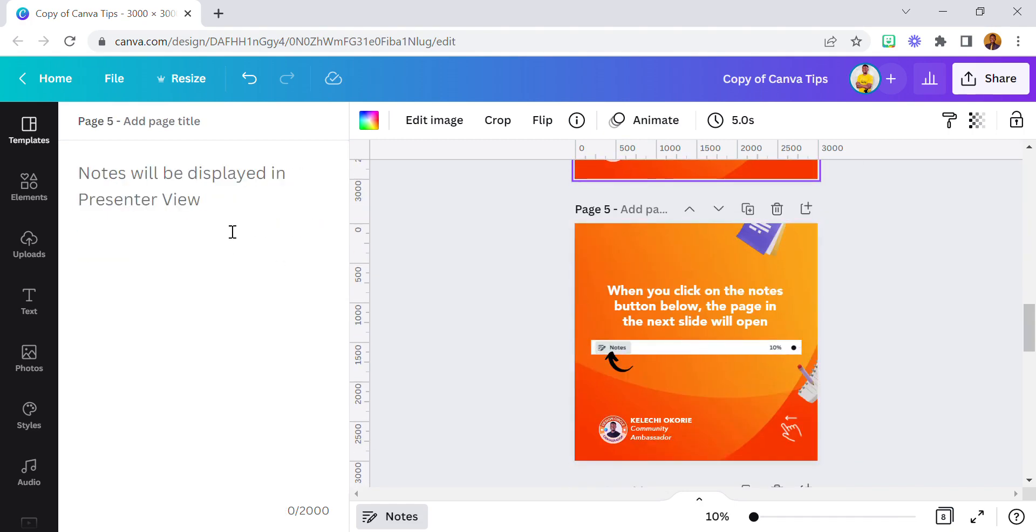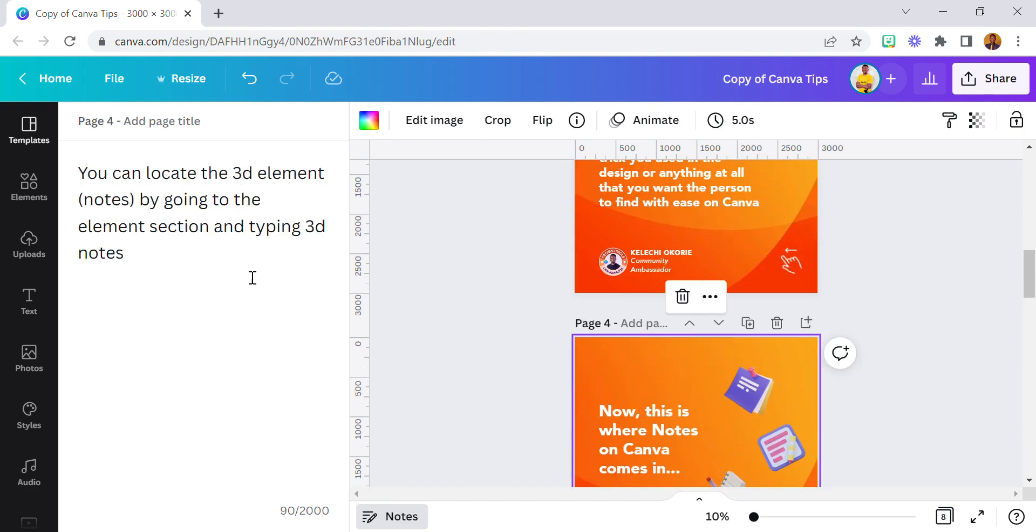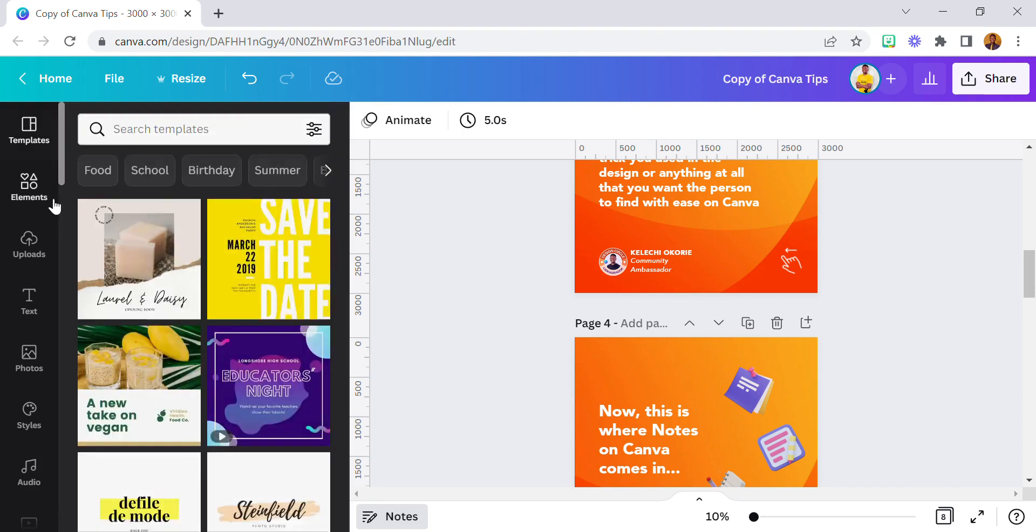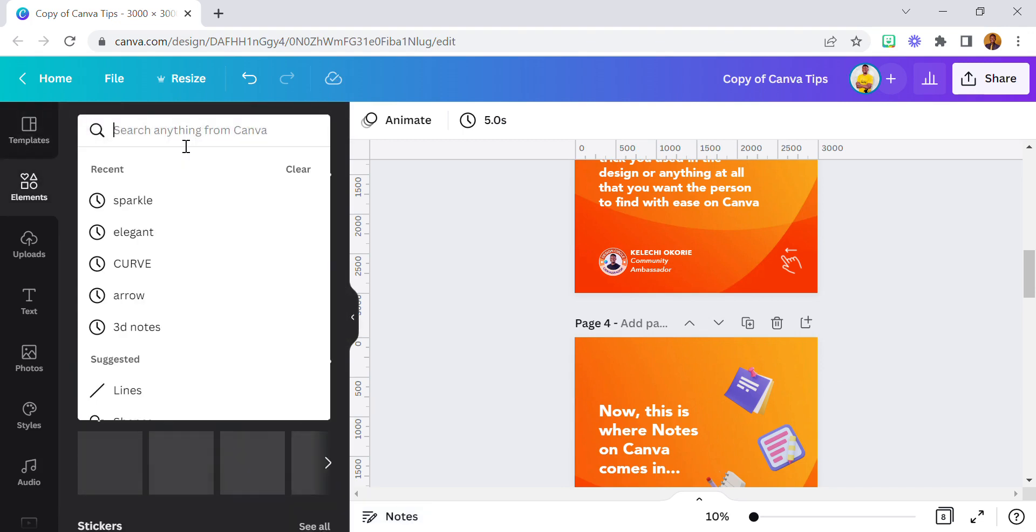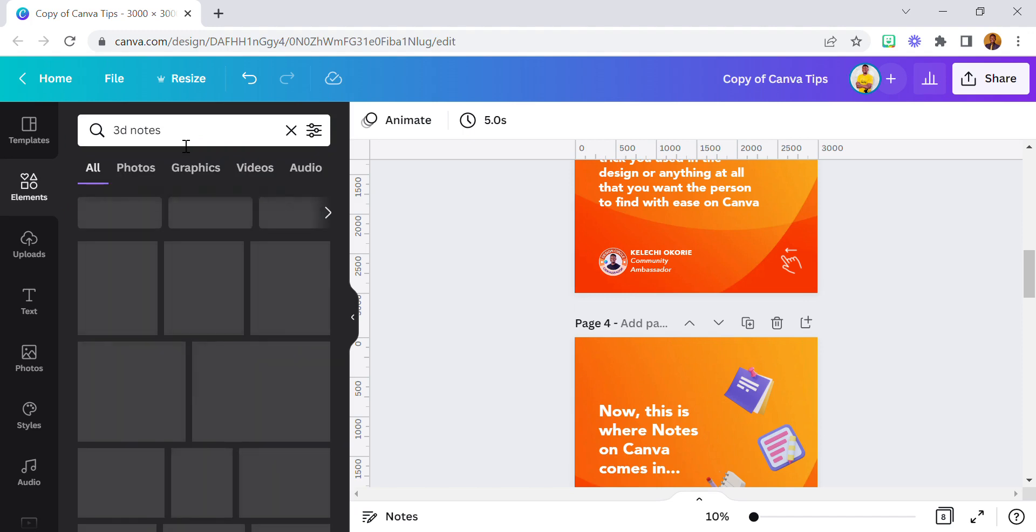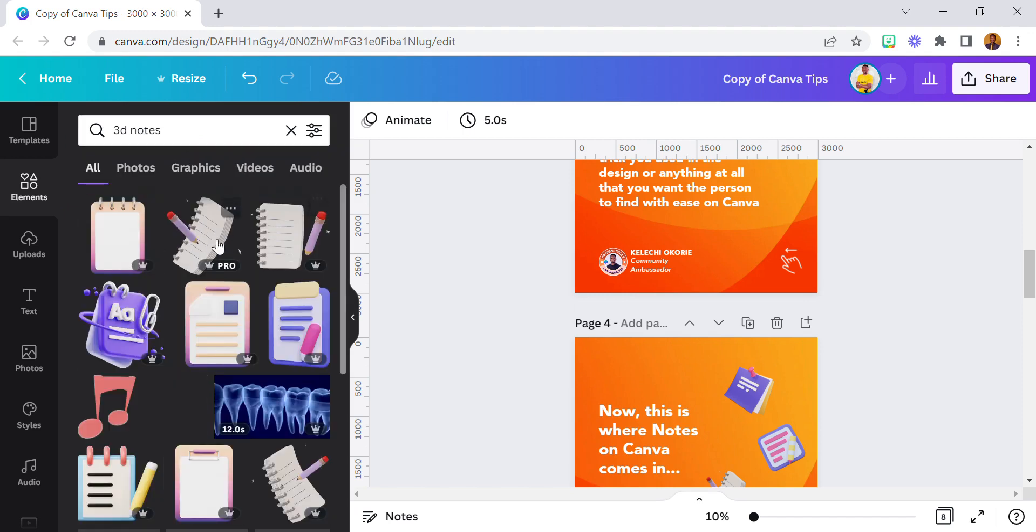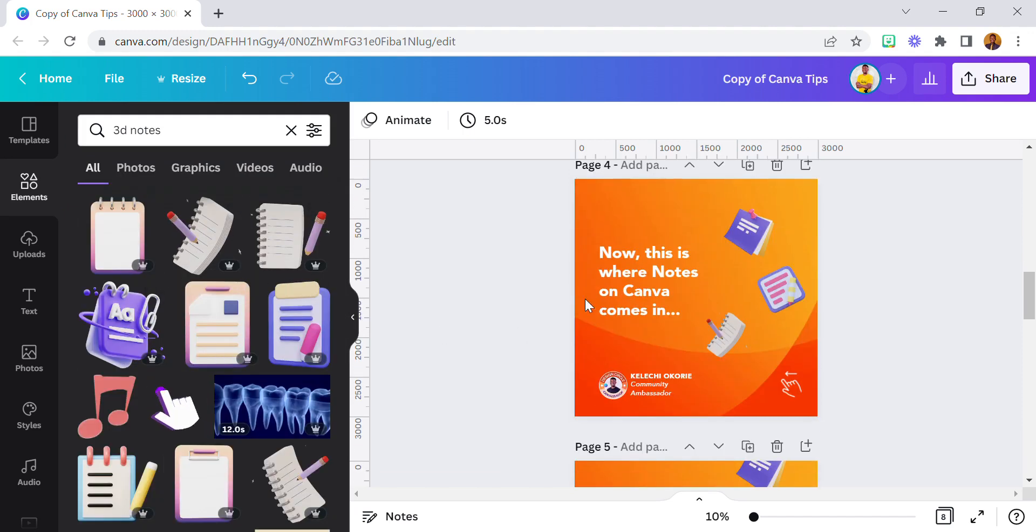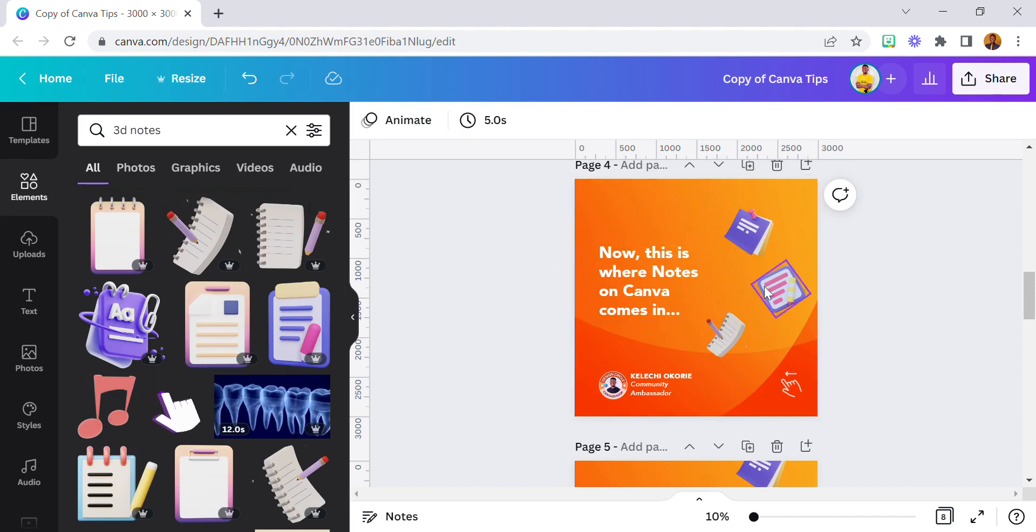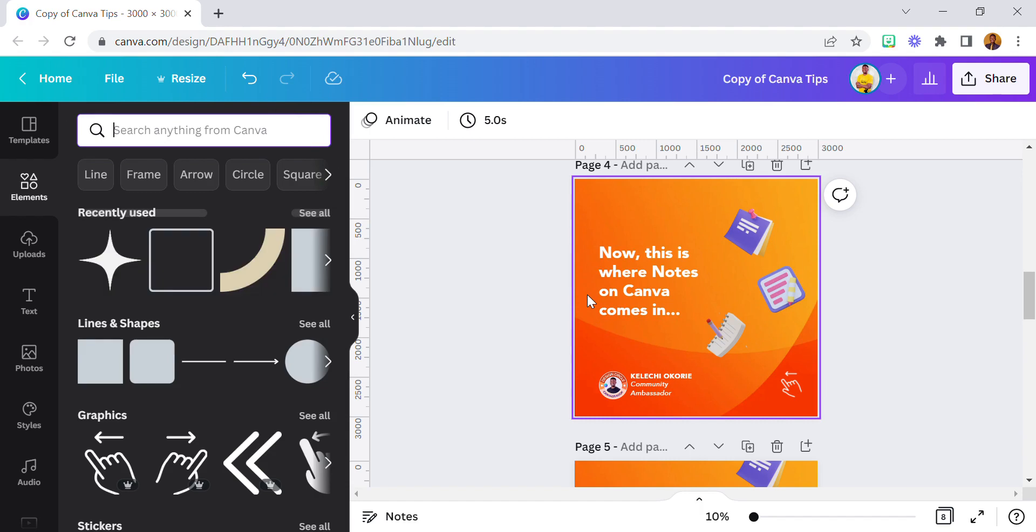You can type in whatever you want the person to see. 'You can locate the 3D element by going to the elements section and type in 3D Notes.' So let's try that - elements section, 3D Notes. As you can see, there's a lot here. That's how I came about this particular 3D note.